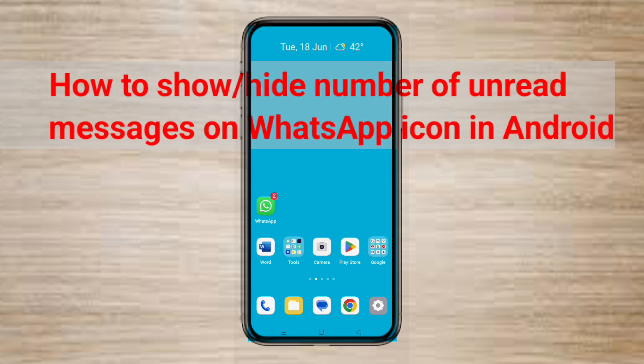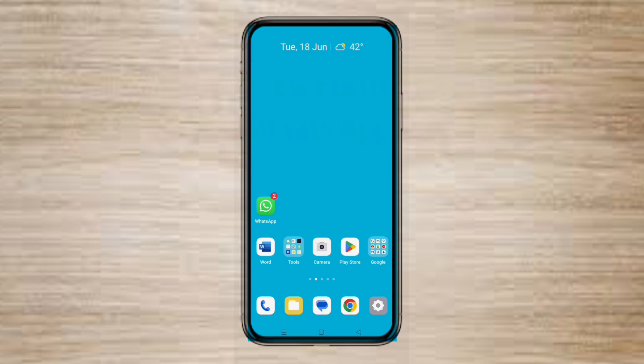Hello dear friends. You might have seen the unread messages count on the WhatsApp icon. Many times this count causes annoyances for users. Android has a feature to show the number of unread WhatsApp messages on the icon. By default, this setting is turned on, however you can disable it.